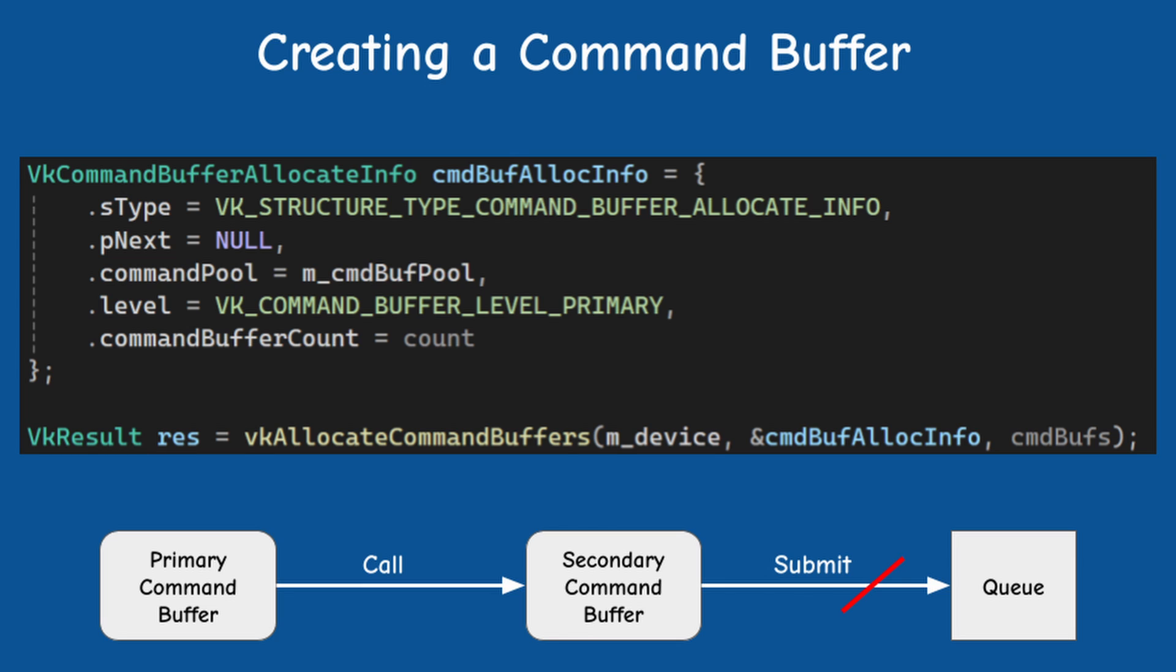You can store some common functionality in a secondary command buffer, and then call it from multiple command buffers, which are of course primary. Again, not something that we will use at the beginning, but it's an important concept to be aware of.